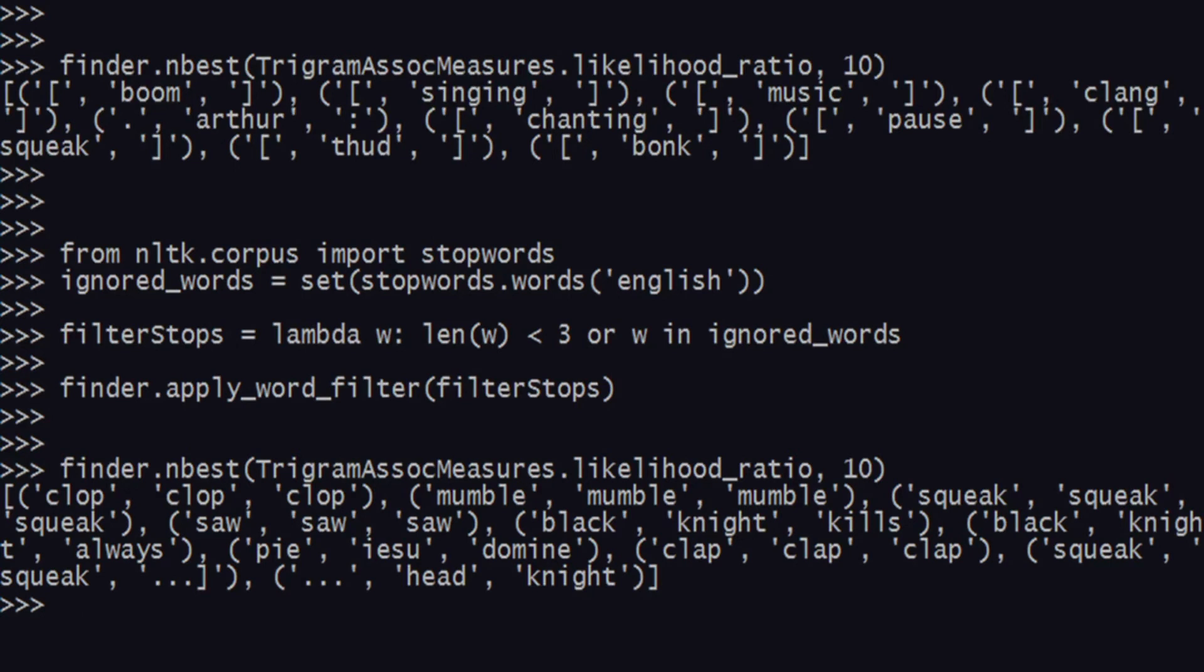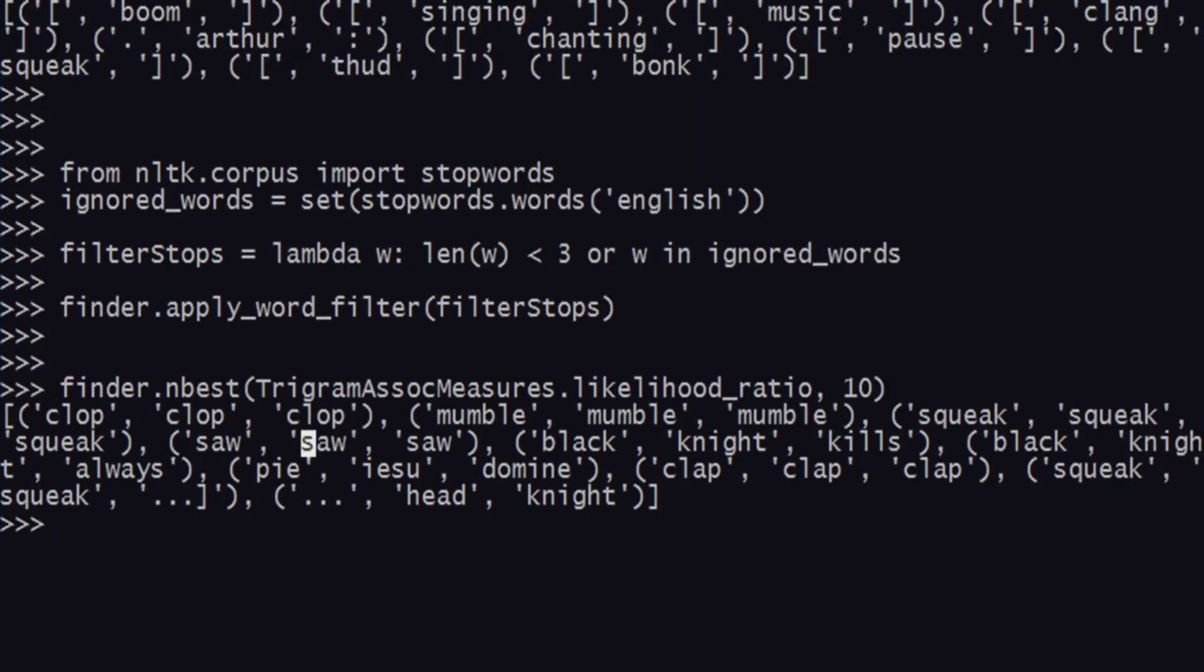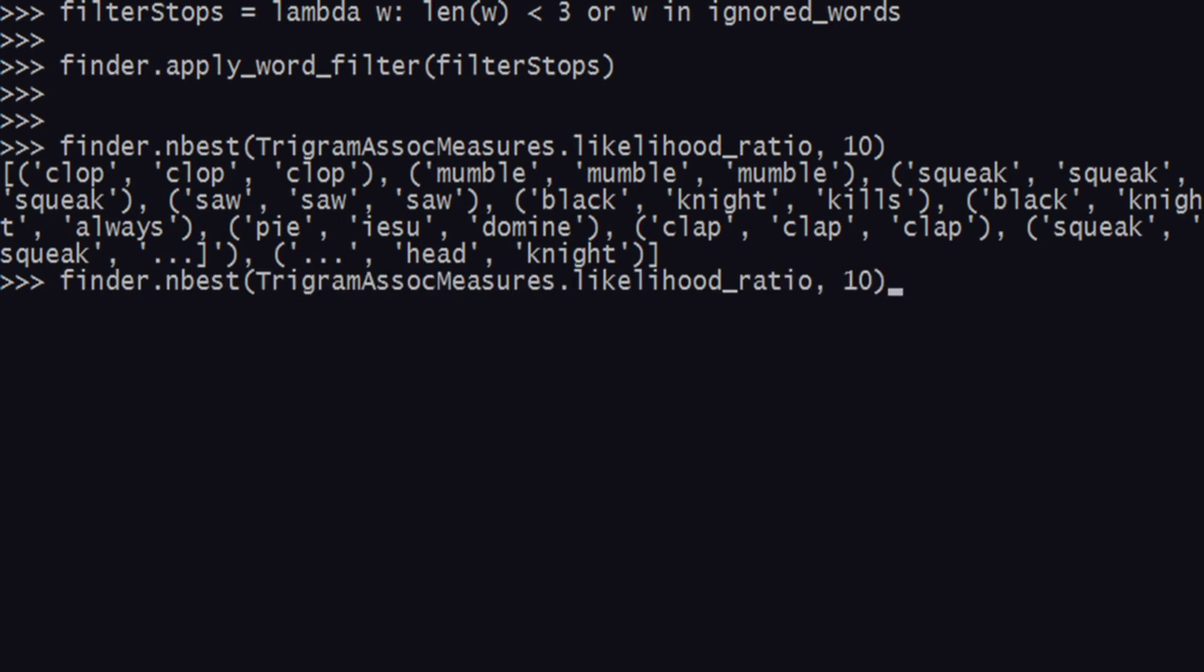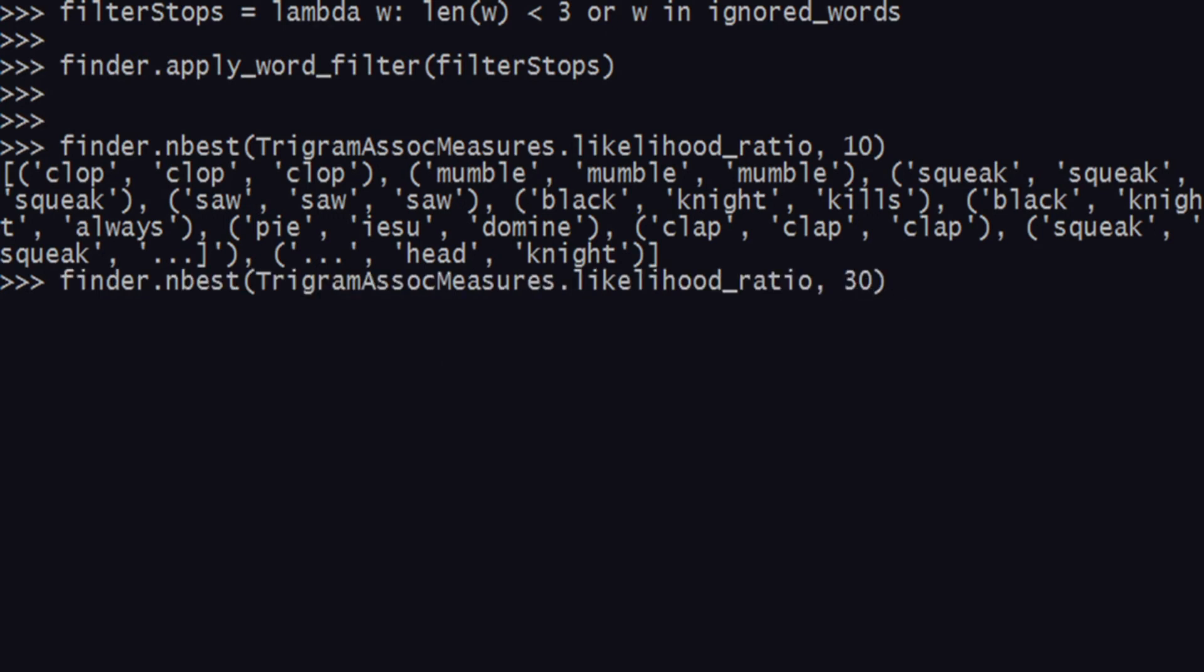As you can see, we have a better refined search right now. We have clop clop clop, mumble mumble, squeak squeak - these are the trigrams which are quite available a lot in the Monty Python text file. We can increase our set of words to 30 to get the top 30 trigrams - sir robin ran, sir robin rode, and all these things.